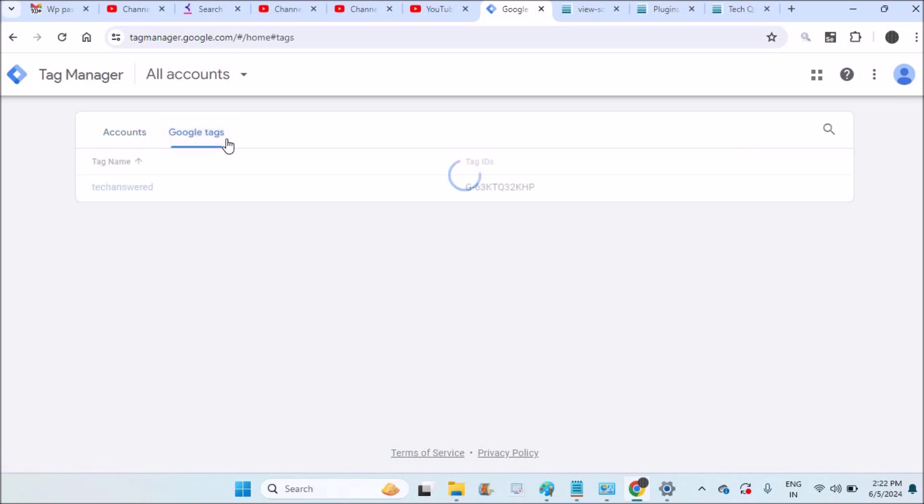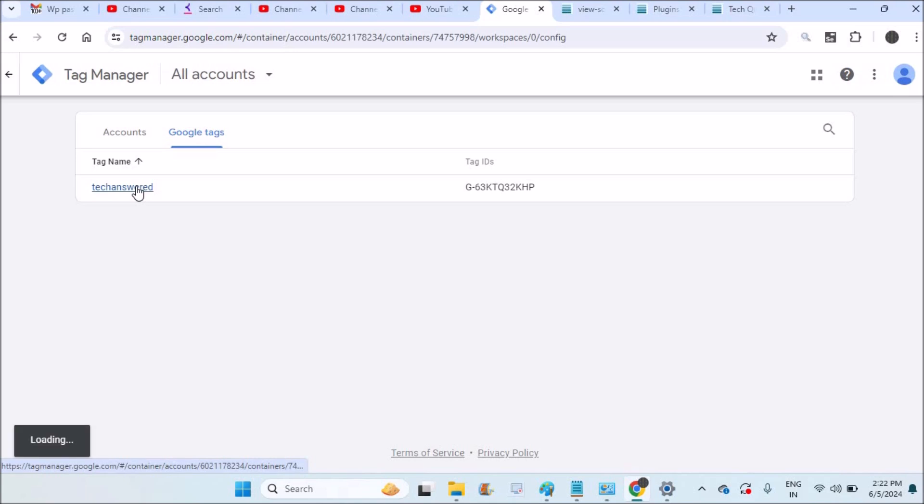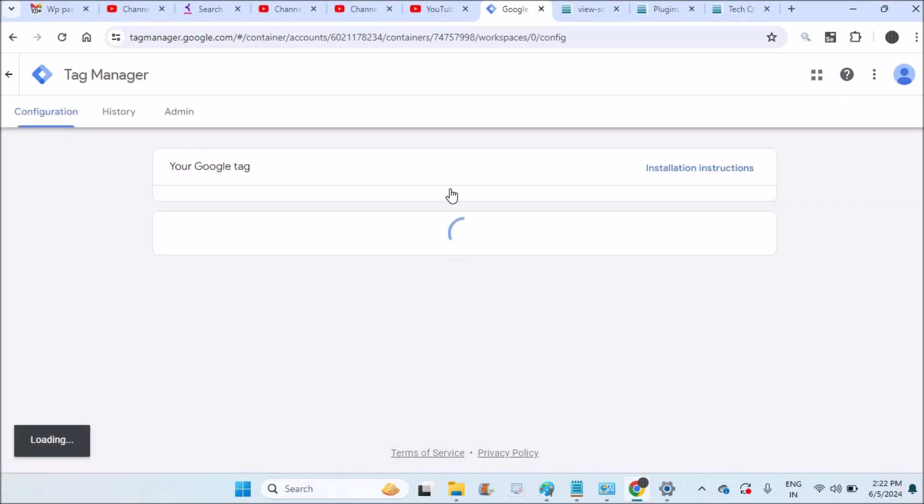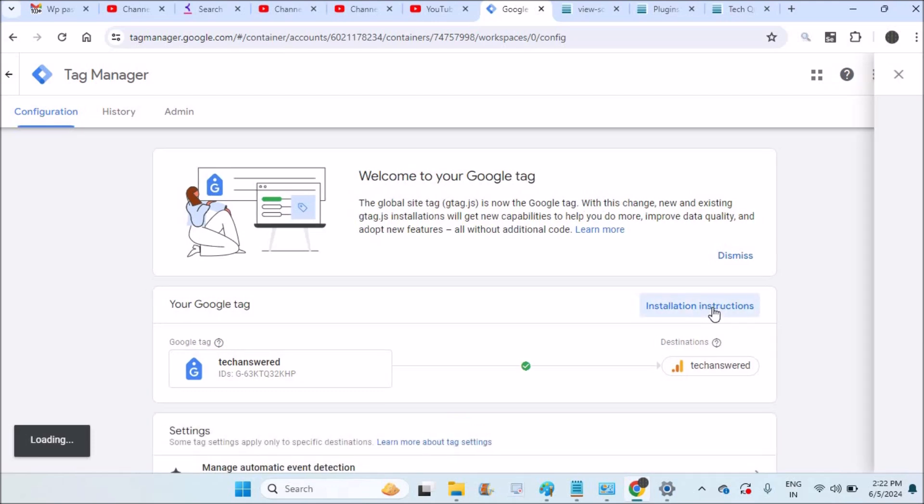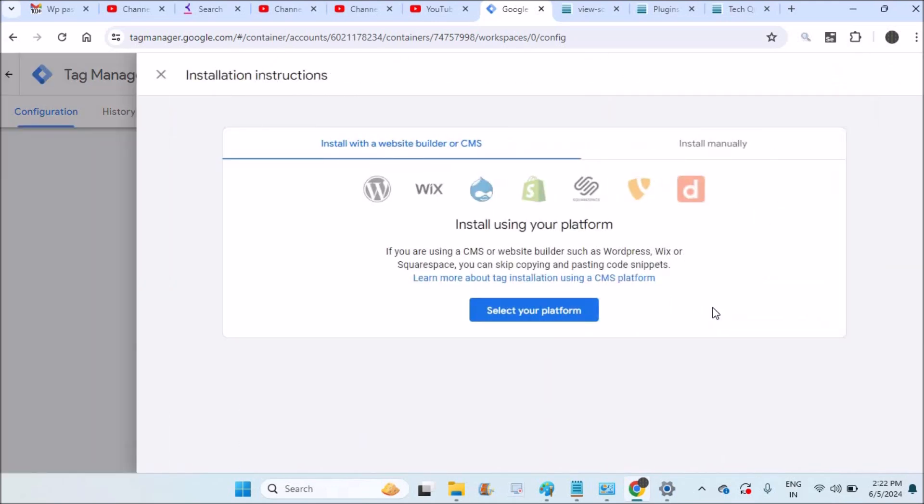I am assuming you also have connected a website like this. This is the tag ID code and when I click on instructions there are two ways to integrate this code to your WordPress website.